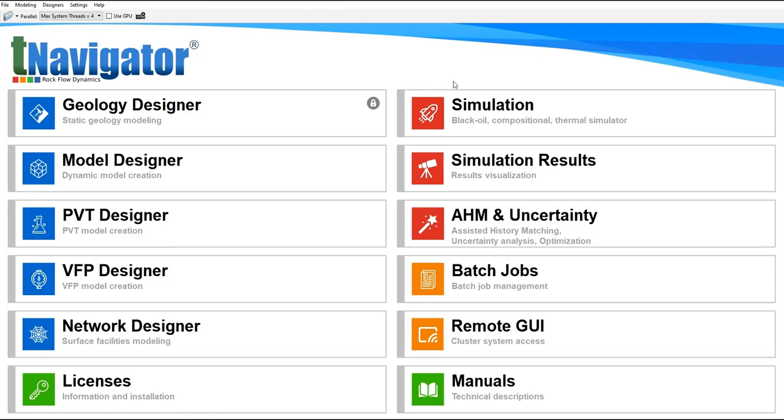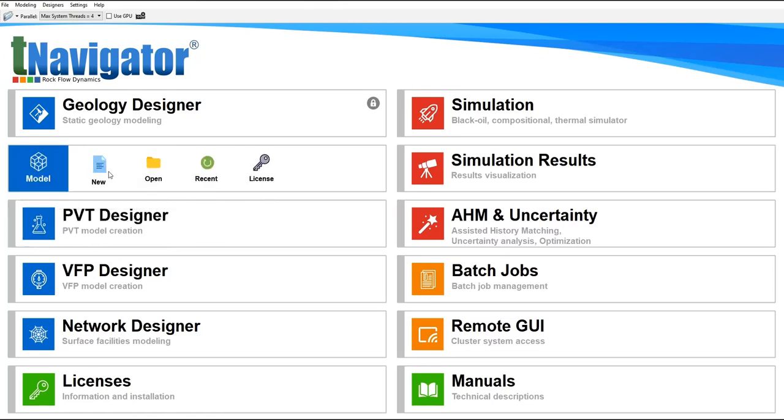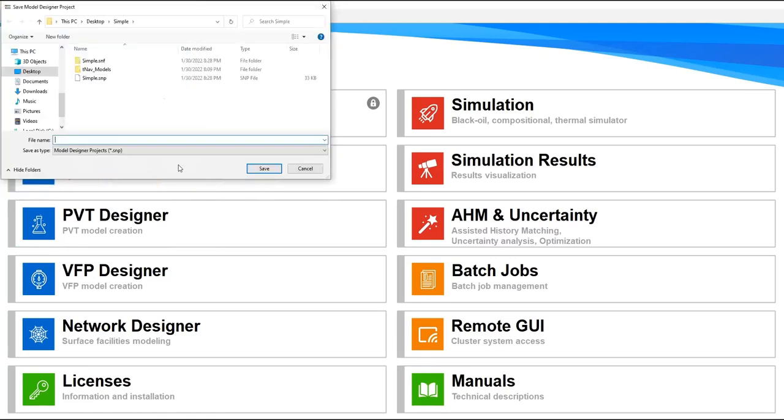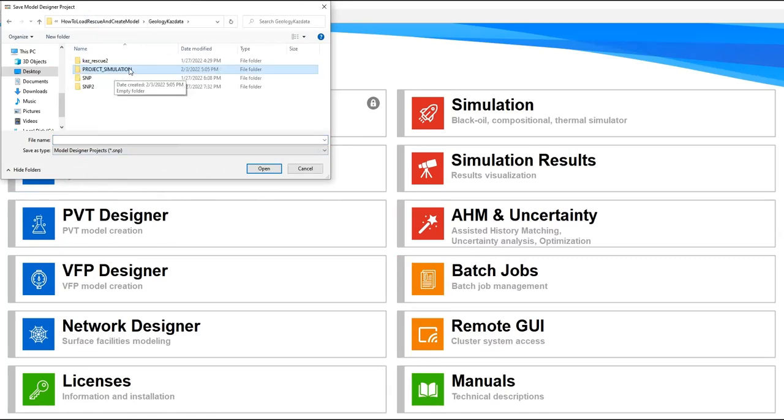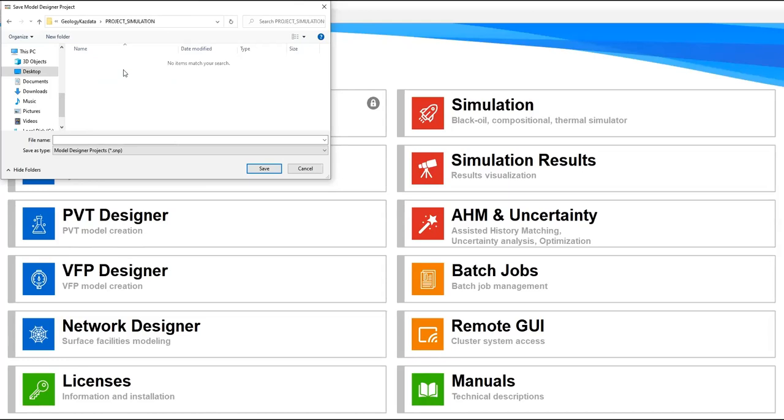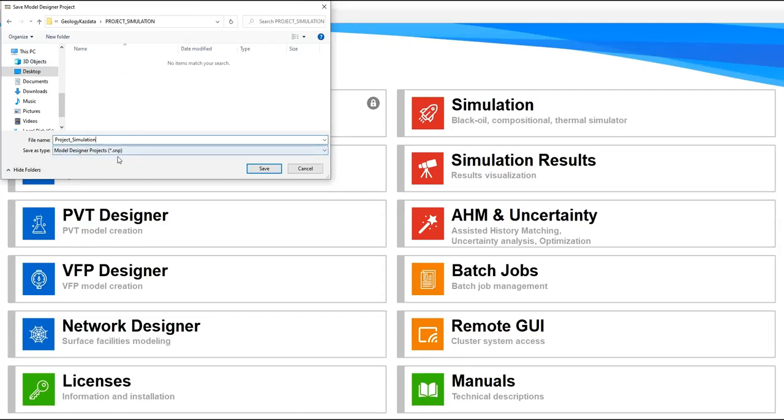First we go to this one and I will create a new project. Create new. I will construct a folder. Open it. I will save the project file here, so I will call it project_simulation. That's the name of our project file. The type is Model Designer Project SNP. Click save.